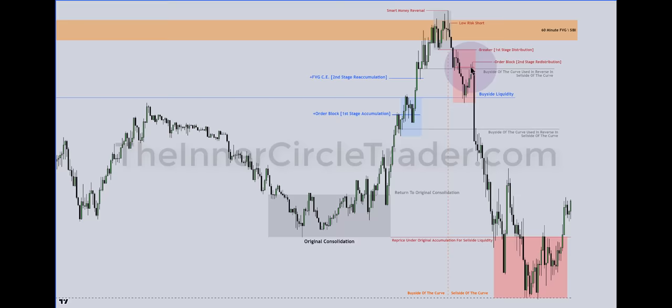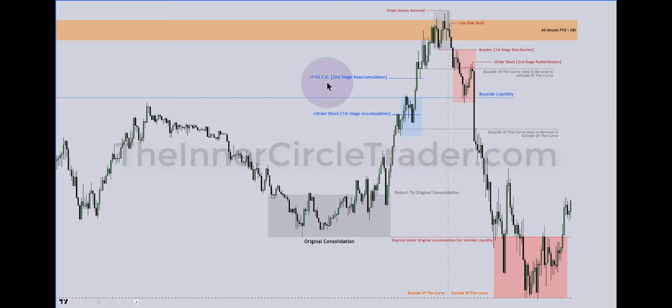If you've classified everything correctly on the buy side of the curve, have everything labeled right, and have time and price in agreement, you're probably going to ride the lightning — very quick, sudden drops. Low resistance liquidity runs are always the second stage redistribution in the market maker sell model. If you miss that one, there's also a buy side imbalance sell side efficiency consequent encroachment — the midpoint of the inefficiency — as a second stage re-accumulation entry for longs going up to the target.